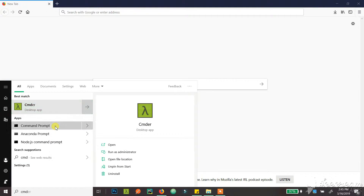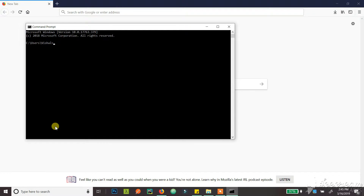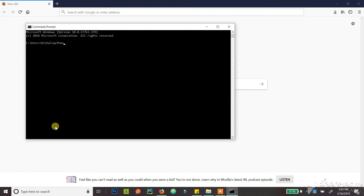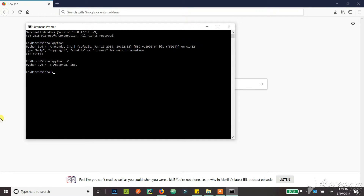First, open your command prompt and check if you have Python. I assume you'll already have Python, but I'm going to check it anyway. If you type Python you'll get this — if you want to check your version you can just go Python.